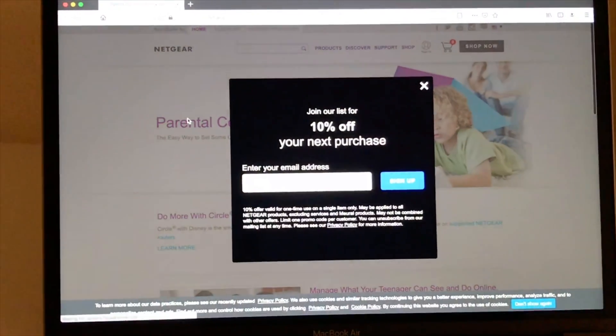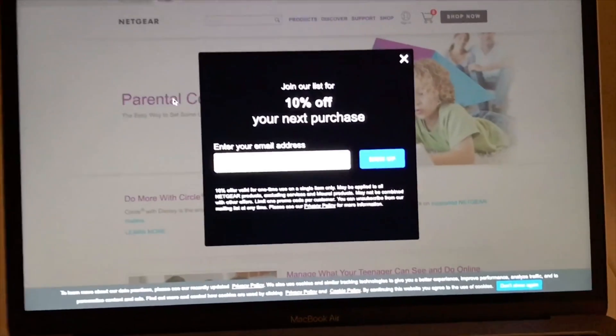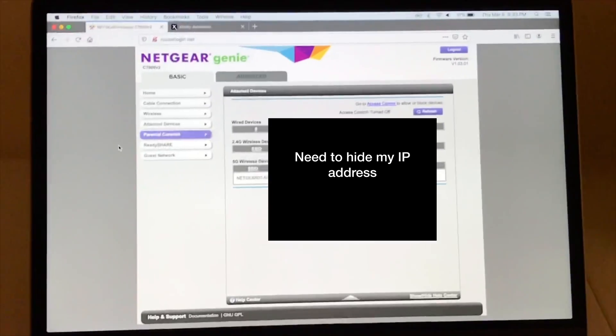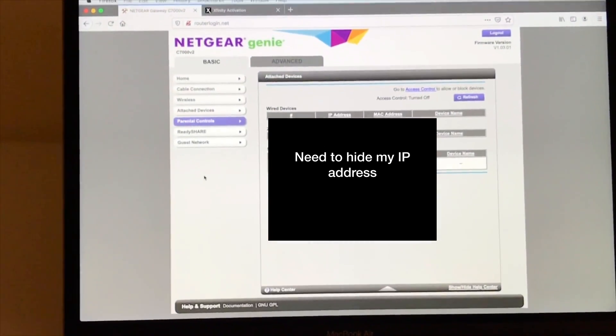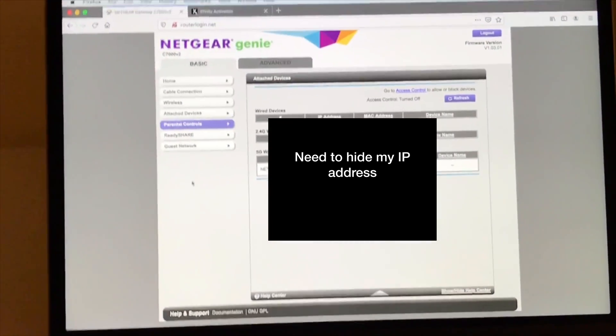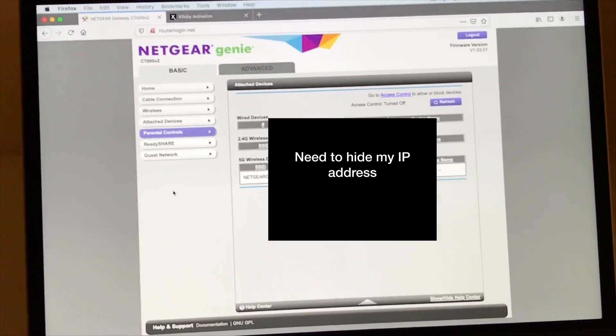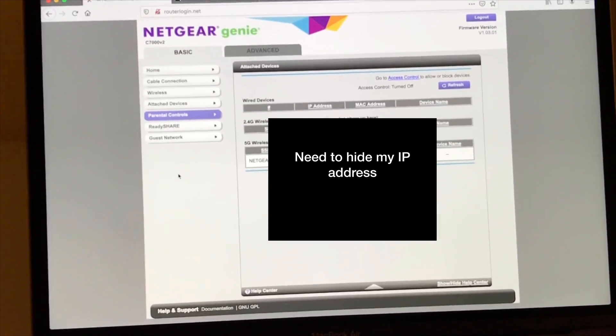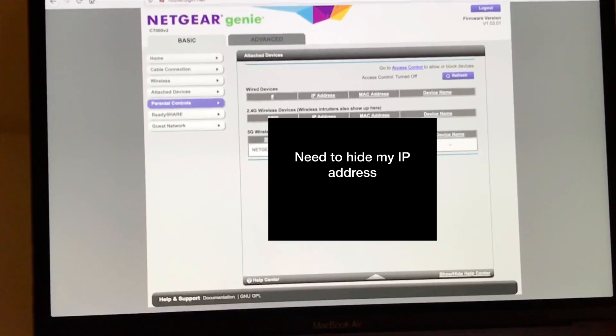I'm a little surprised that this interface looks so basic. But that's what you get. And now let's do a speed test and see what the speeds are.